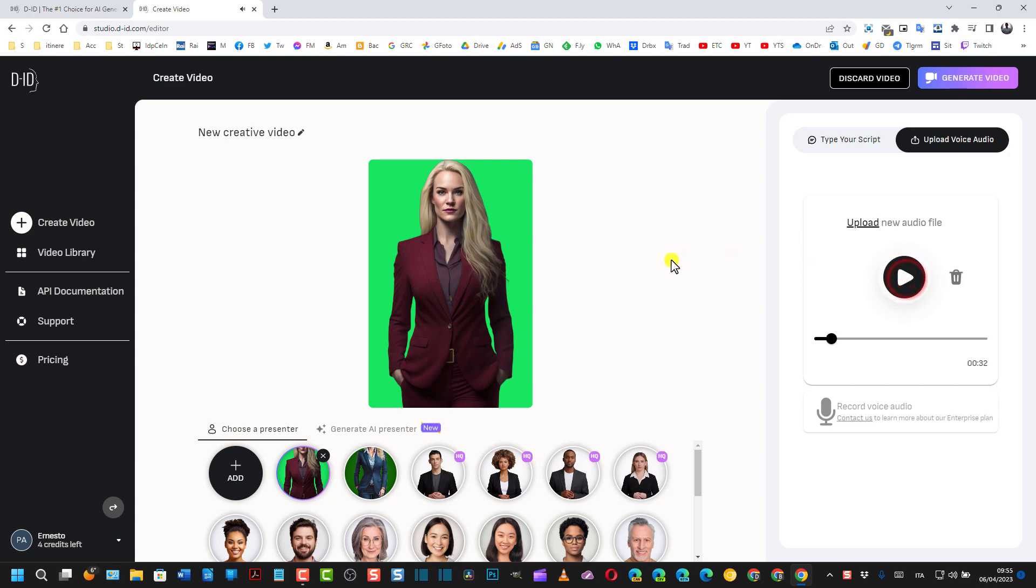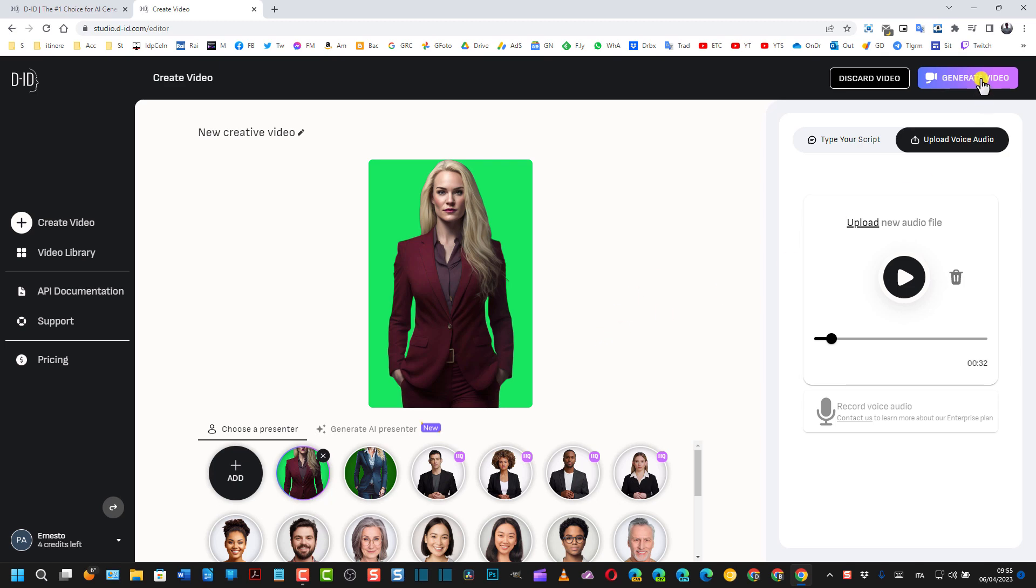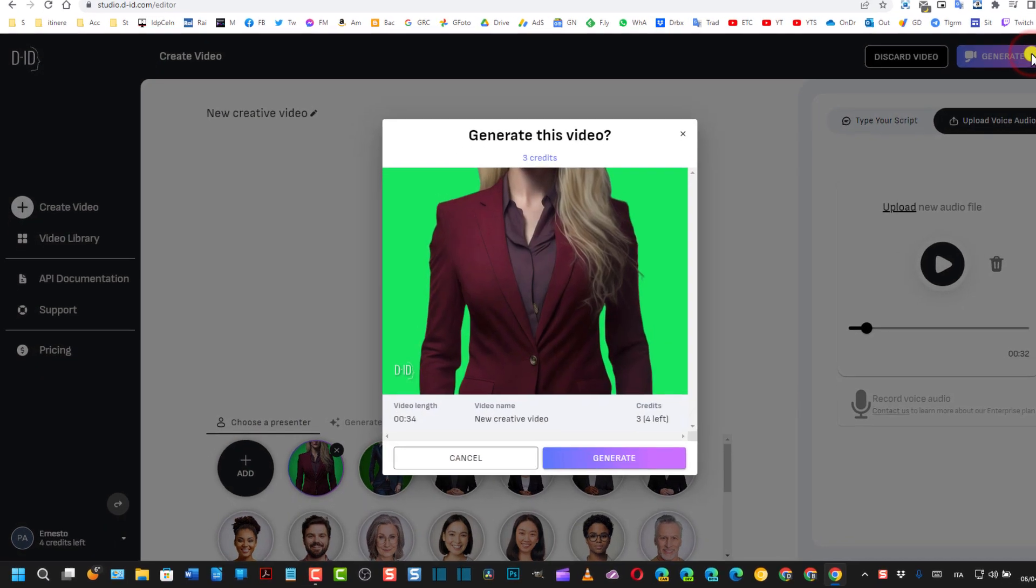E adesso si creerà un video con questa persona che muoverà le labbra e muoverà anche la testa sincronizzandosi con le parole parlate in questa canzone. Quindi si va su Generate Video, sperando che mi bastino i 4 crediti che ho.